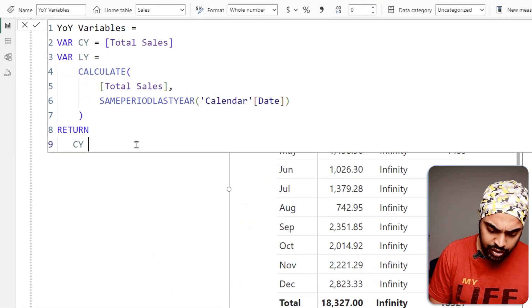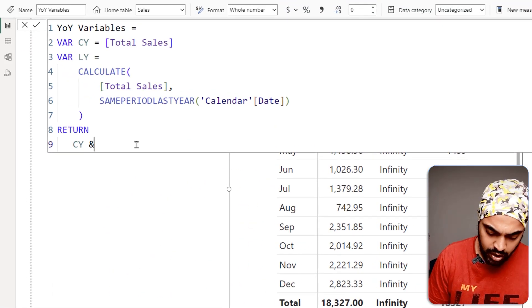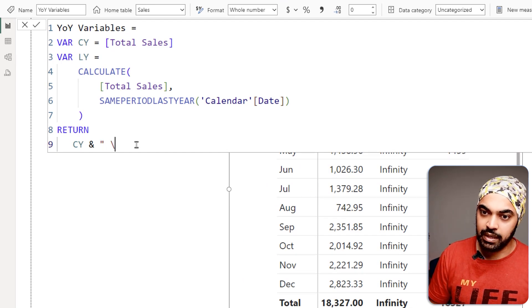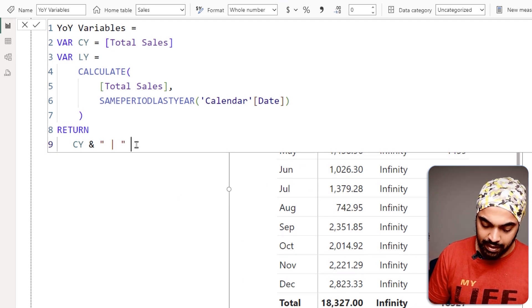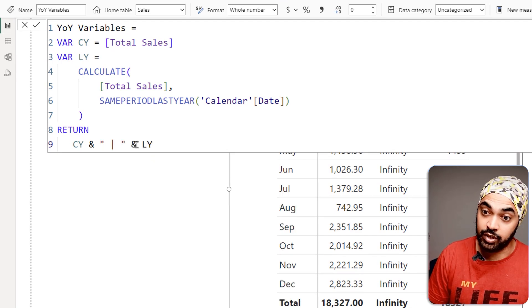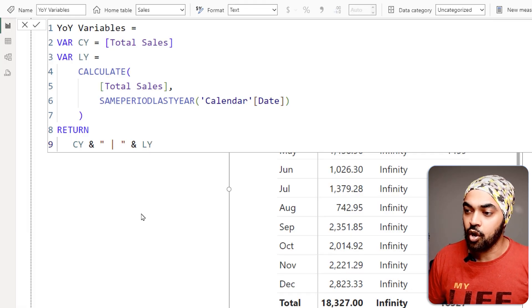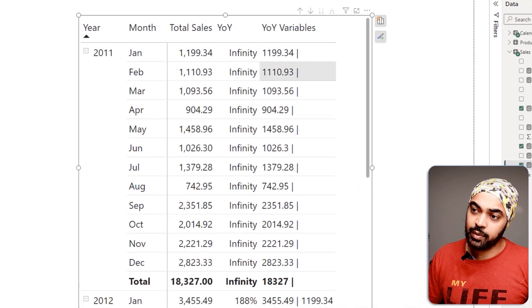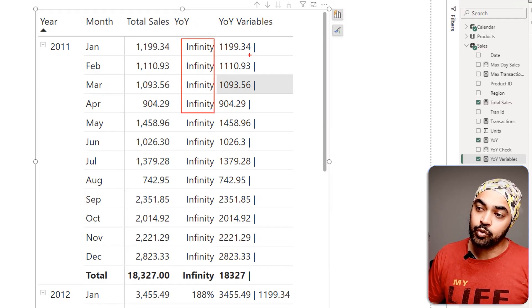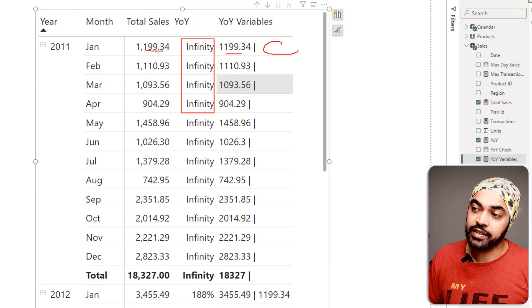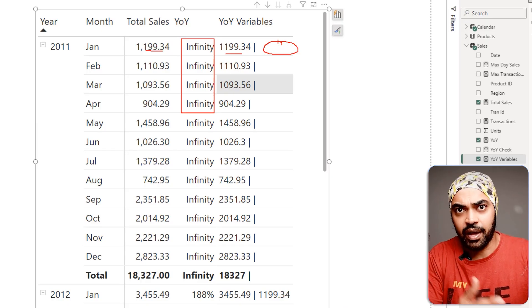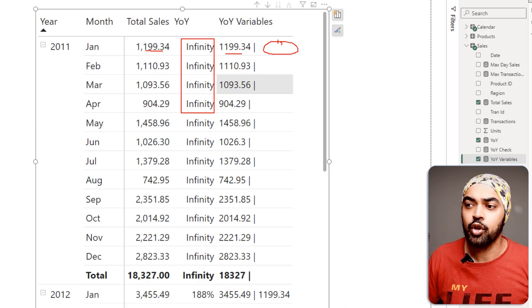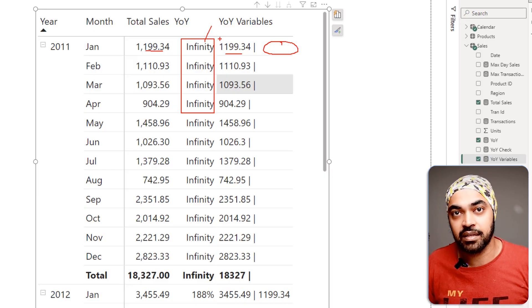To see both numbers, I modify the calculation — using the pipe symbol to concatenate the current year and last year values. You can see that where infinity appears, you have the current year number but you do NOT have the denominator — the last year number. Obviously, if you divide by blank or zero you get an error, which is that infinity.